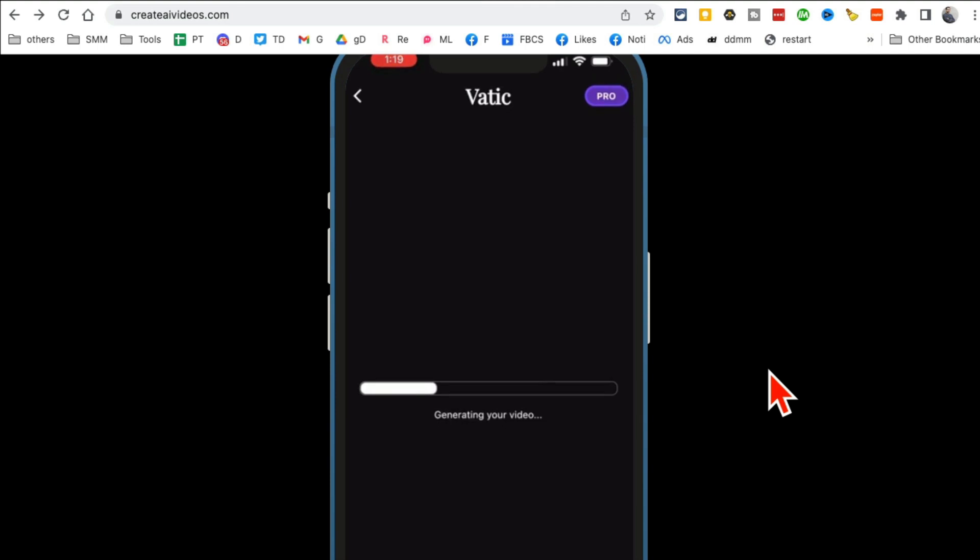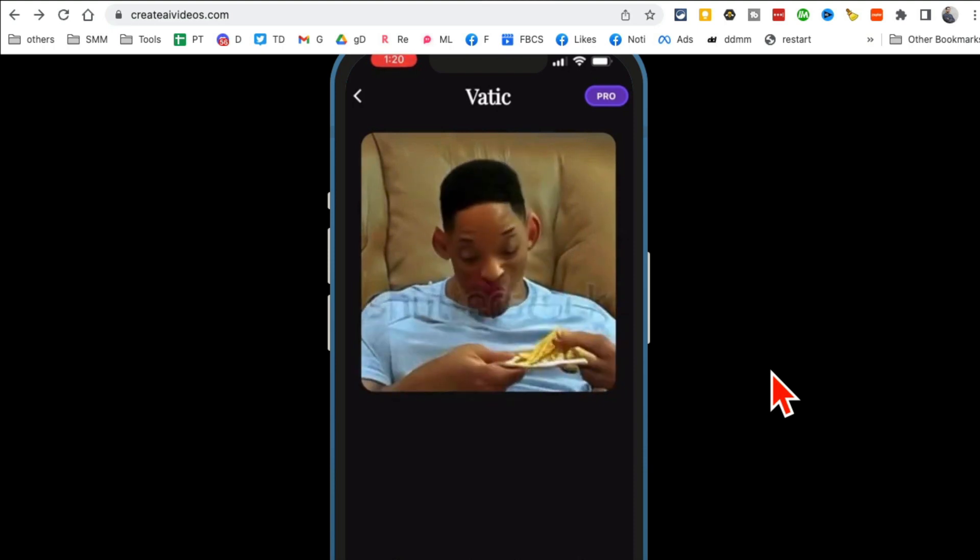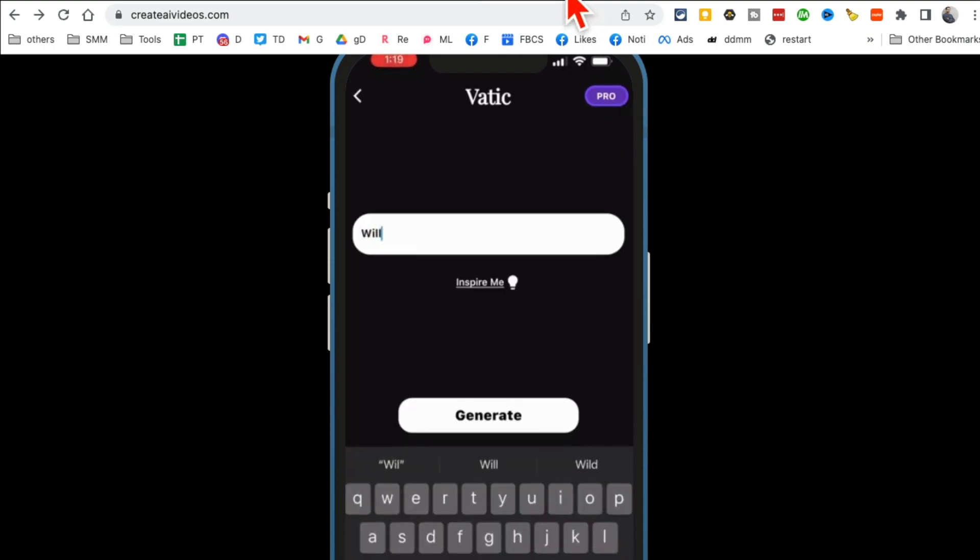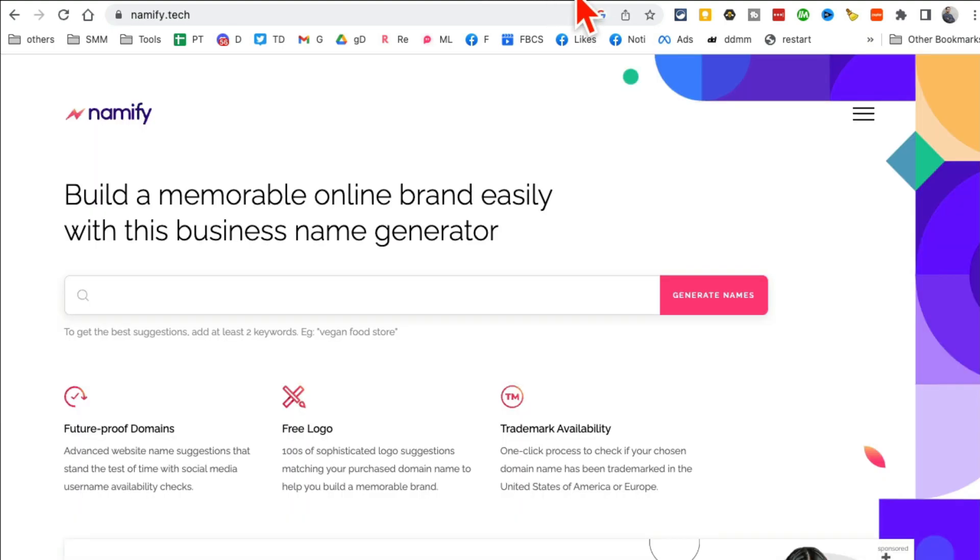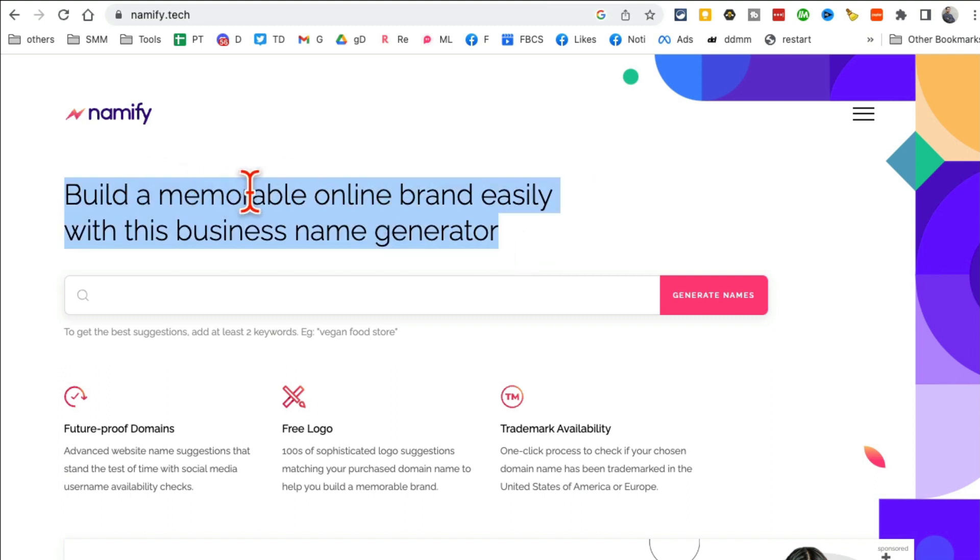You're going to give a simple text prompt and in a second it will generate a video for you. So simple text prompt and here's your video: Will Smith eating spaghetti. So this is the future of video AI tool. This is the future where you just give simple text prompts and the AI tools will generate the videos for you. How cool is that?